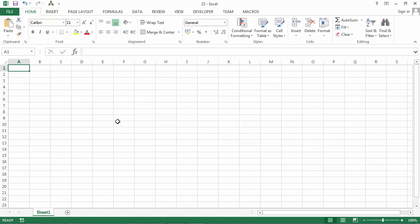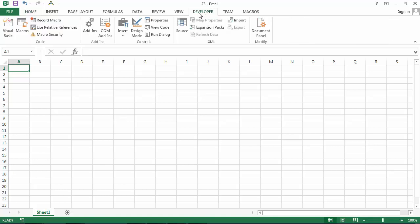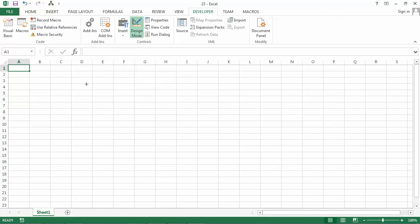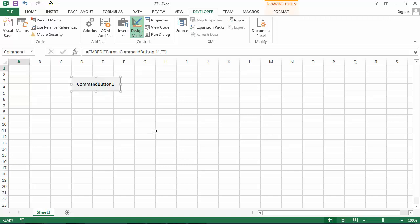To insert a button, go to the Developer tab, select Insert, and select Command Button. Then draw the button anywhere on the worksheet.